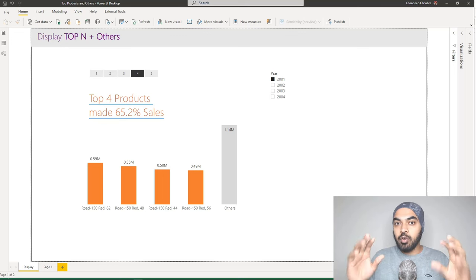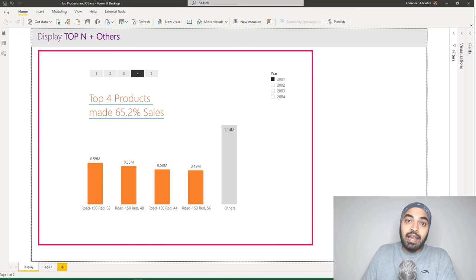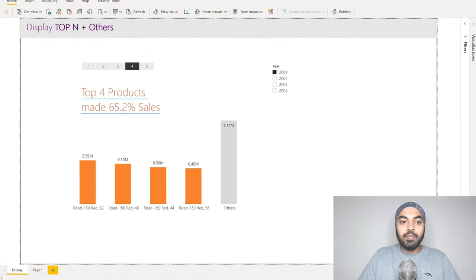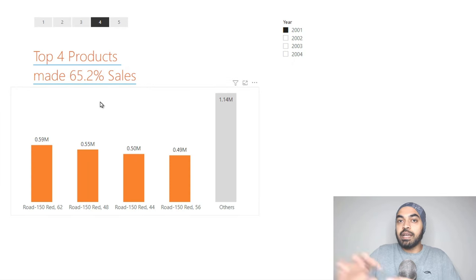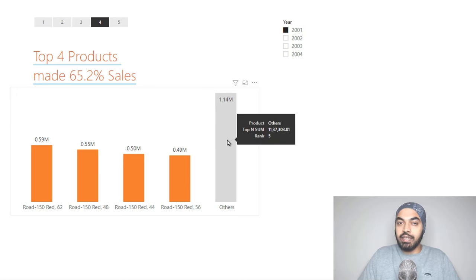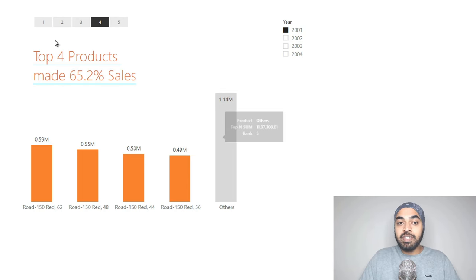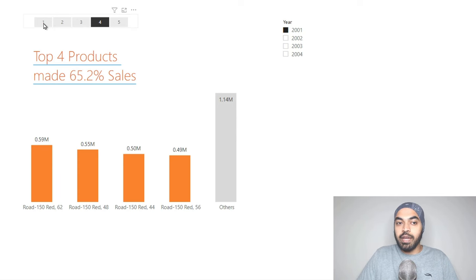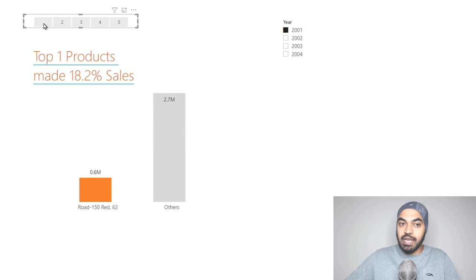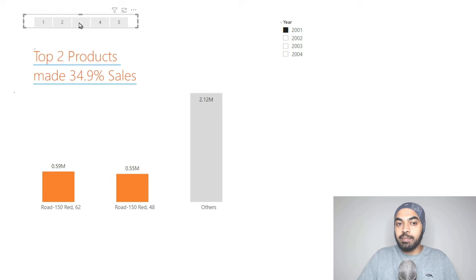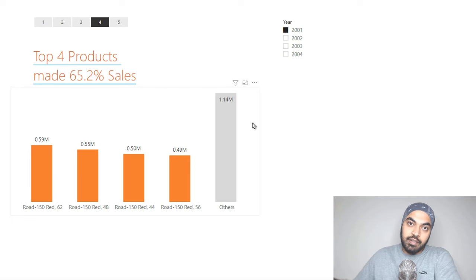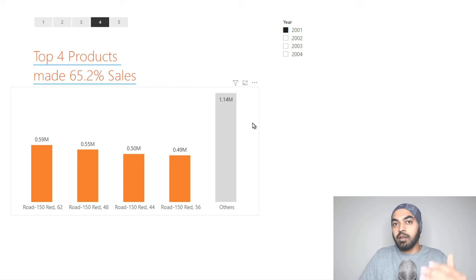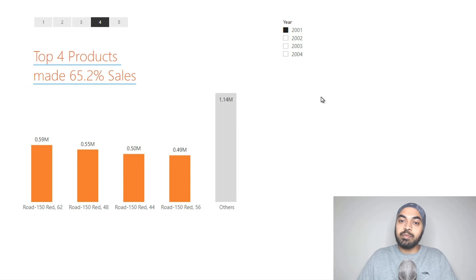I'm in Power BI where I've already created a visual showing what the final output is going to look like. We have the top four products displayed, which actually contribute to 65.2% of the sales, and the rest 35% has gone to the 'Others' category where all the other products are. I also have the ability to pick how many products I want to see. This visual can also be sliced by any other column, like the calendar table or the products table.